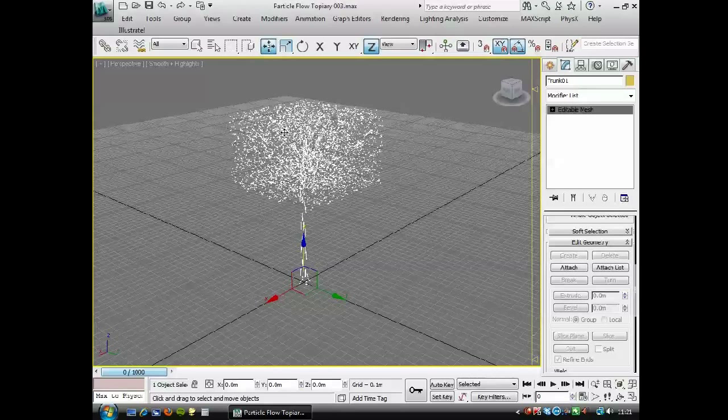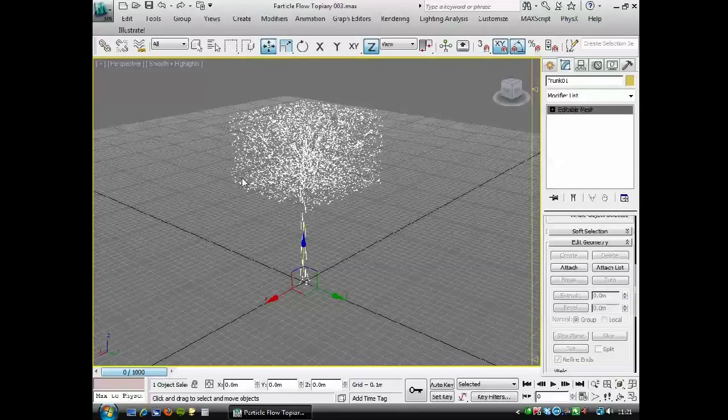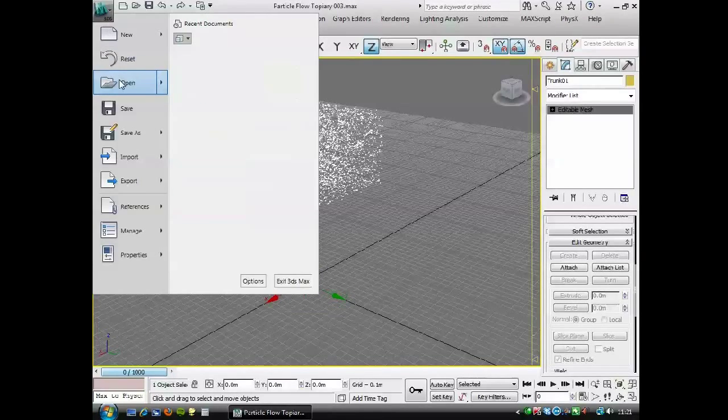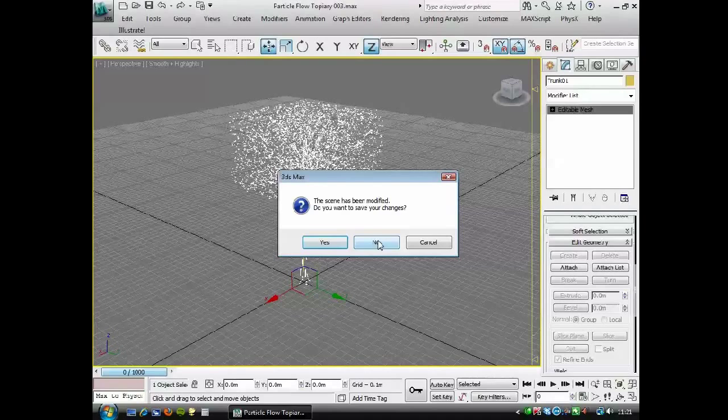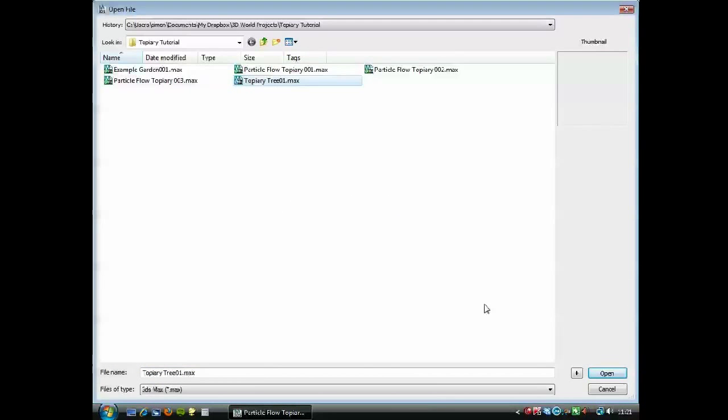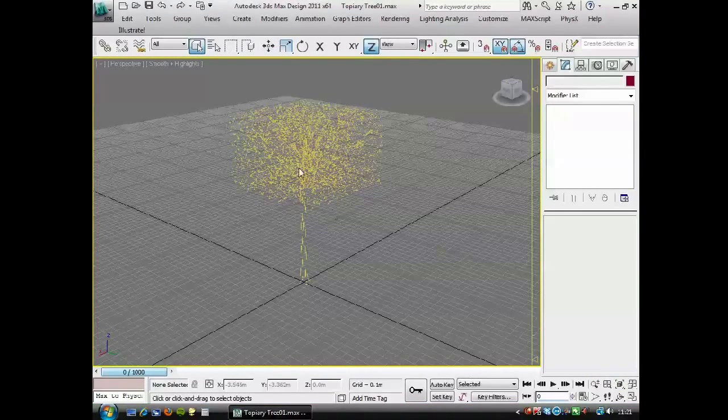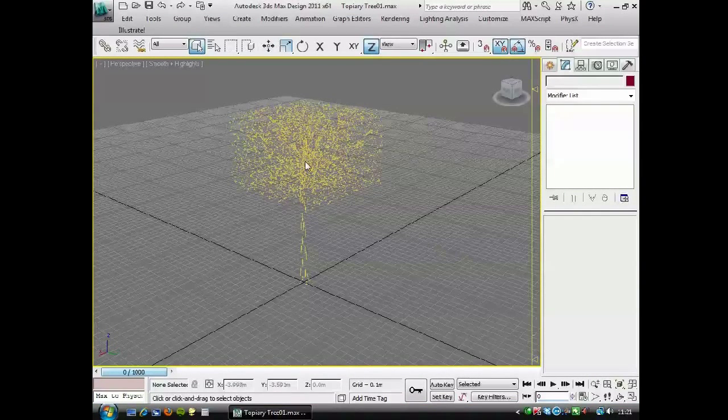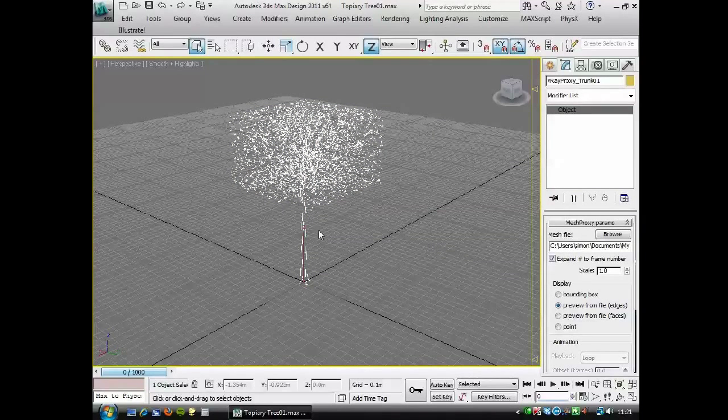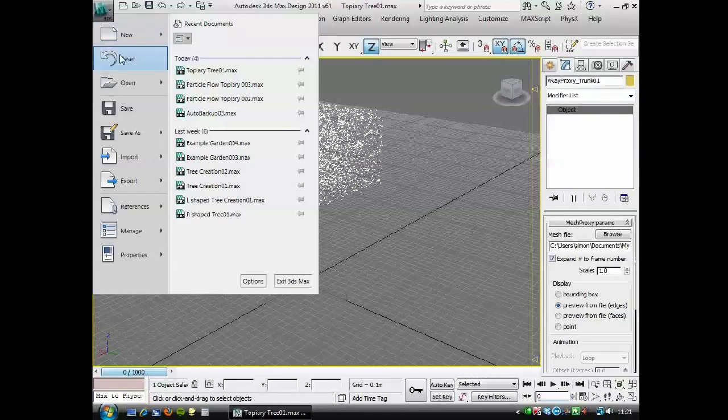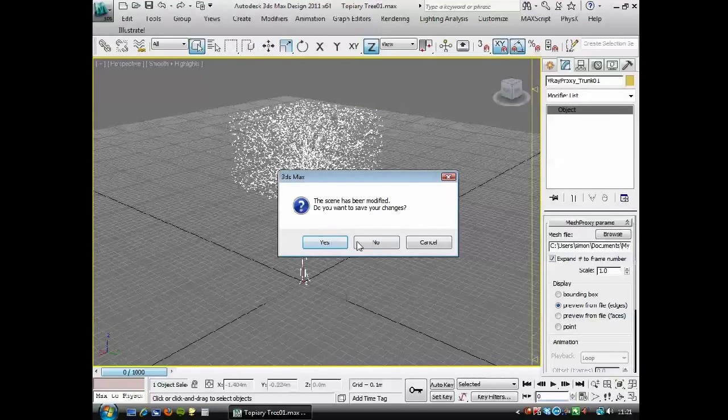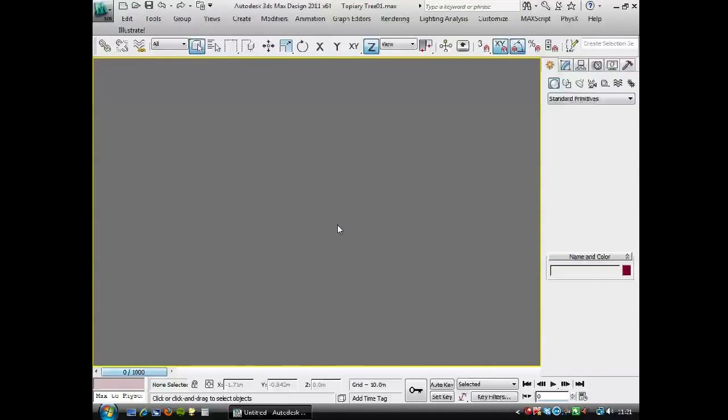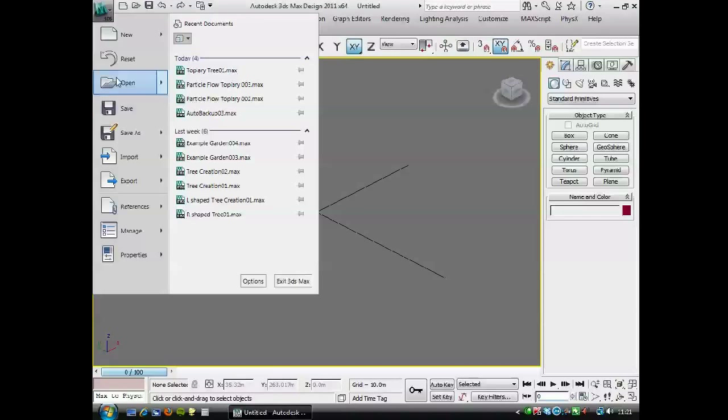And now I'm going to quit out of this scene without saving. I don't want to save over, because I want to be able to open this up again when it's all still parametric. But if I just go to file, open, I don't want to save the changes, and I open that topiary tree, it'll bring in the, well, there you go, there's a V-Ray mesh. And it already has the material applied to it here.